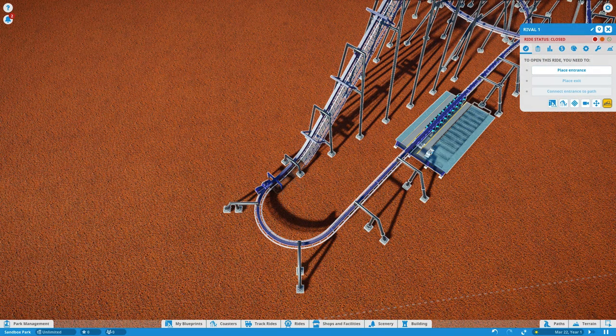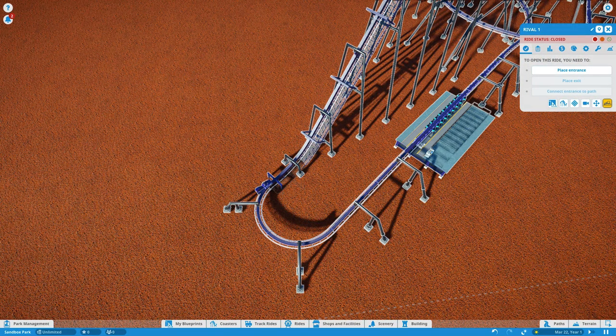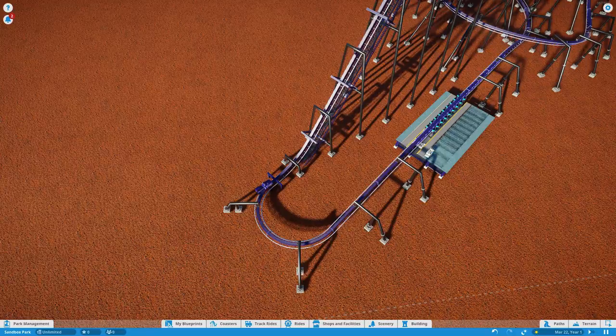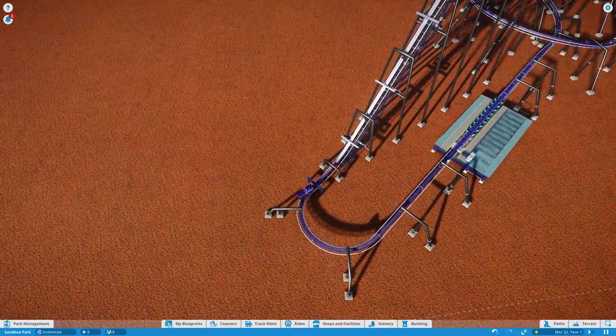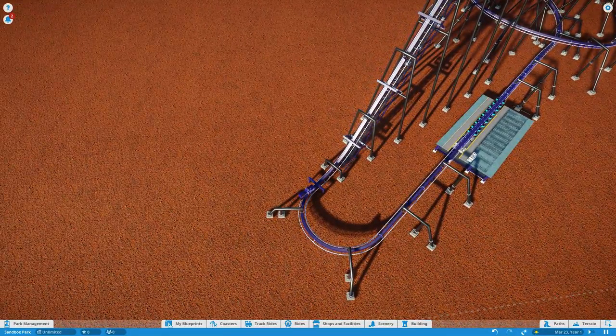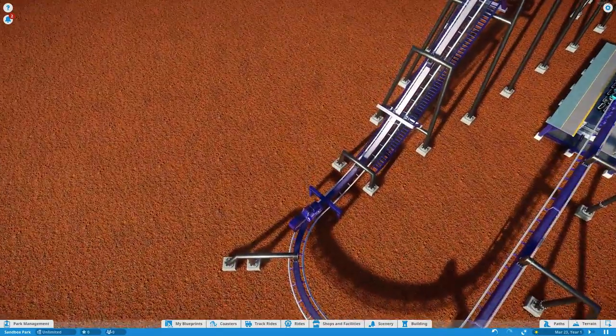I guess it's a rival. But I wanted the station down low so I didn't have to build huge stairways to get up to the station.